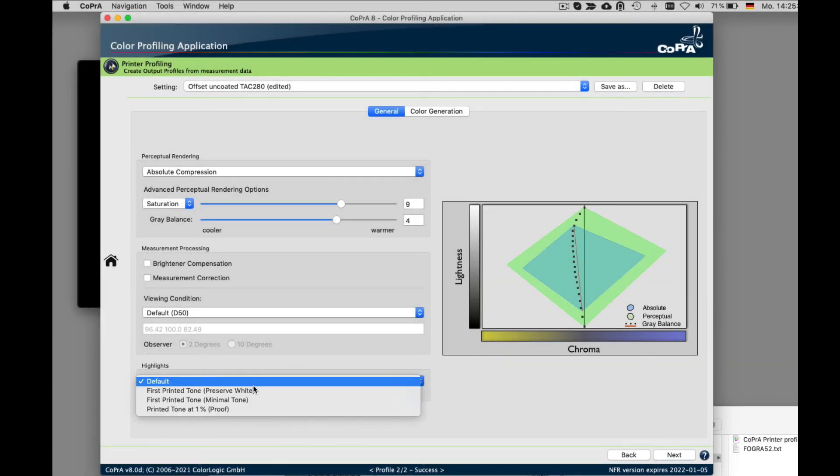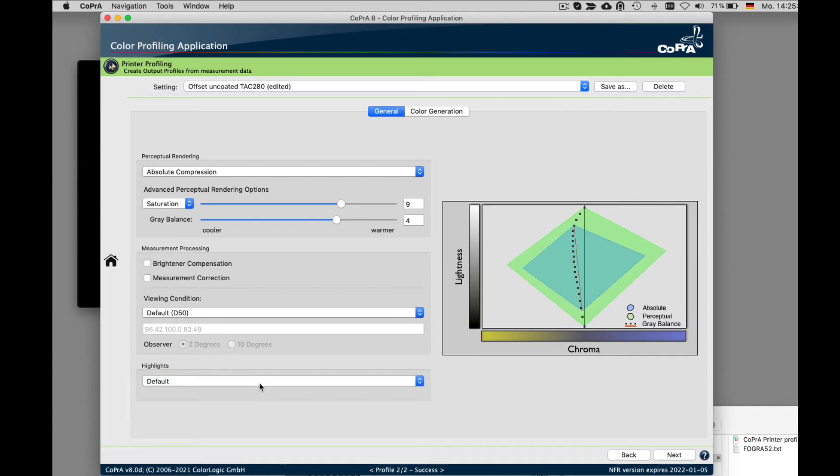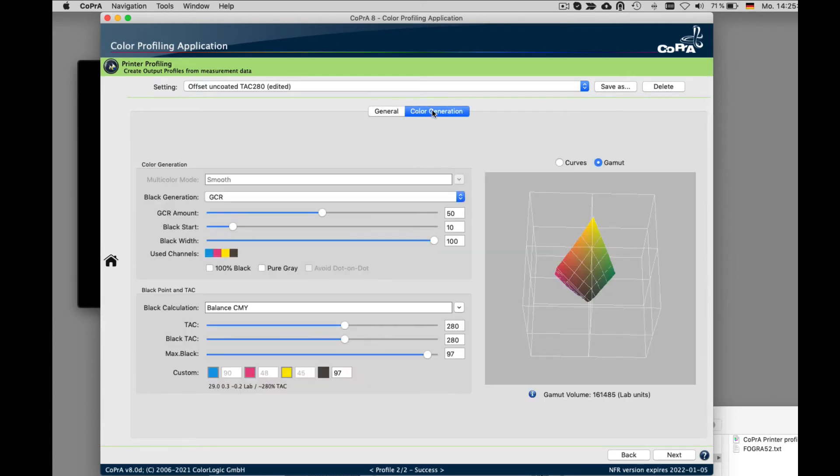Under highlights, these options right here are especially helpful for flexographic printers. You can either click on the next button or click directly onto this tab right here to go to the color generation section.